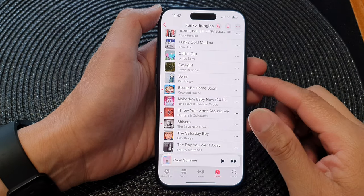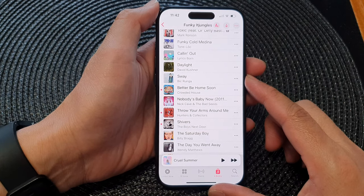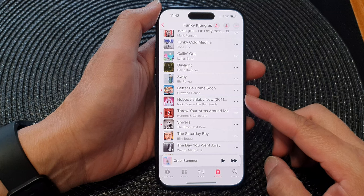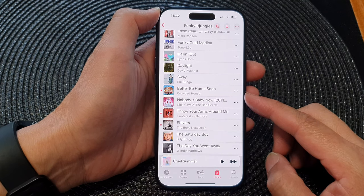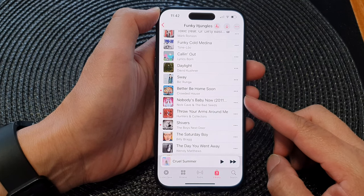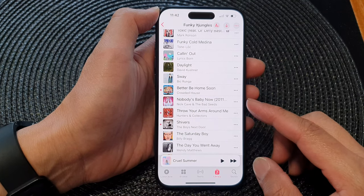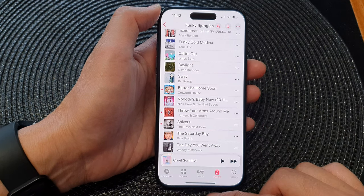Hey guys, in this video we're going to take a look at how you can rearrange or reorder songs in your Apple Music playlist on the iPhone 15 series.